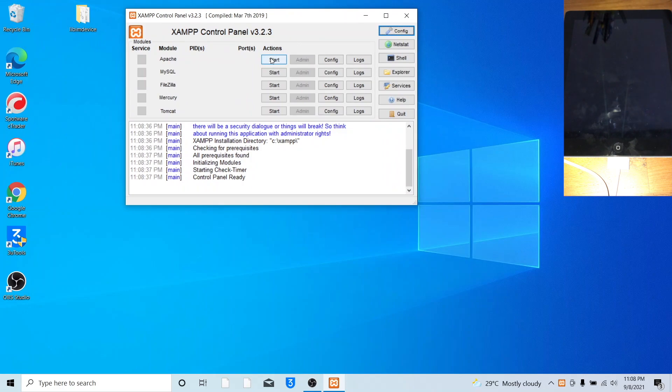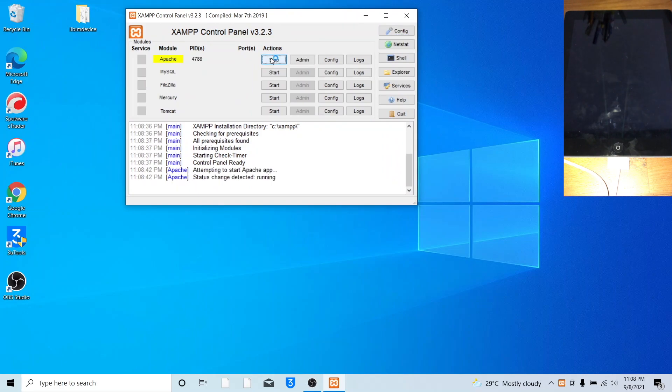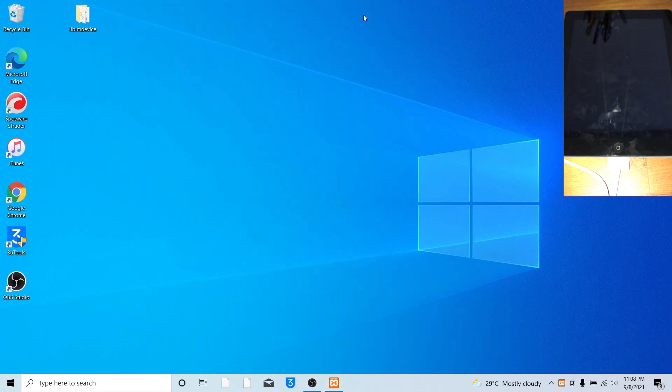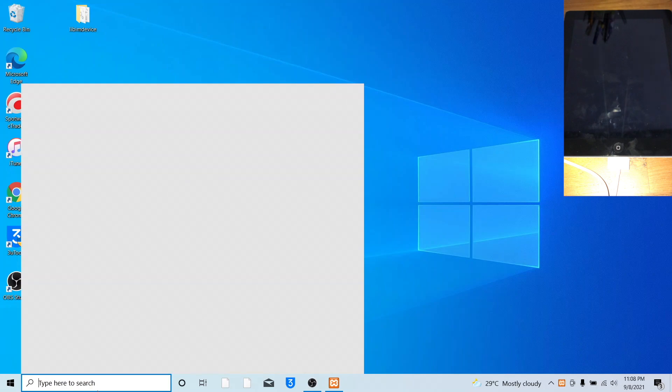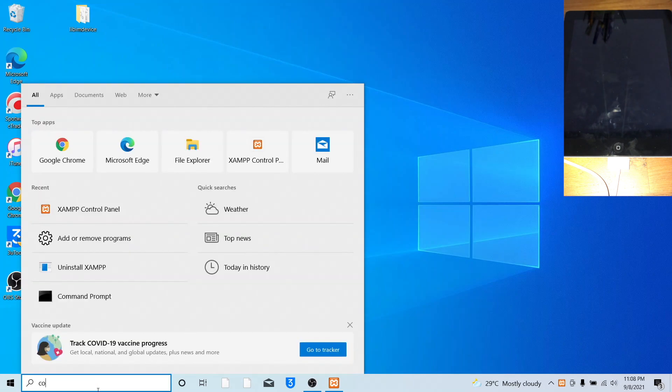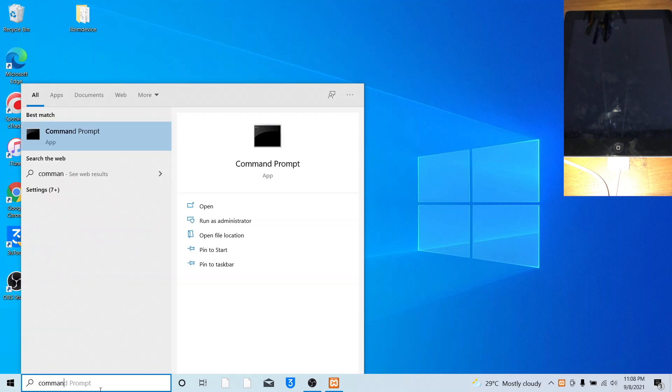Press Start for Apache. Once Apache started, minimize XAMPP. Go to Command Prompt.